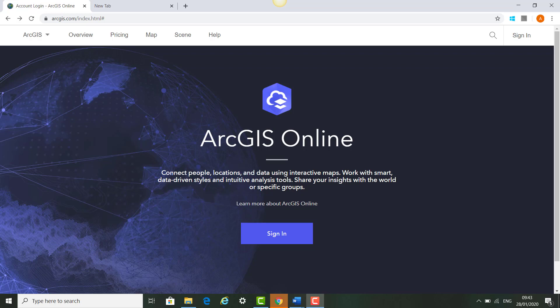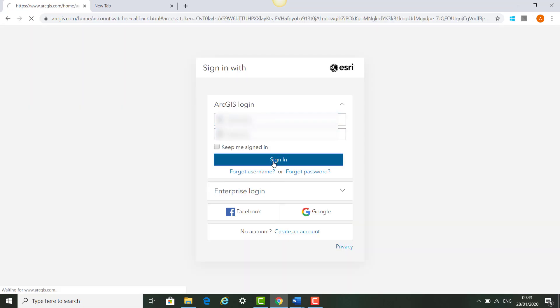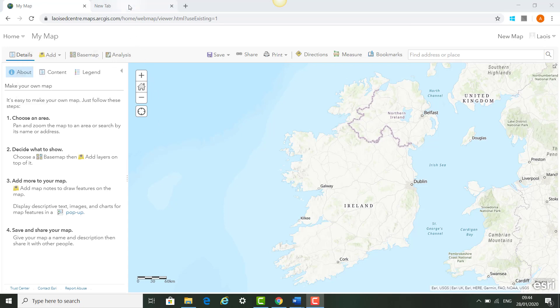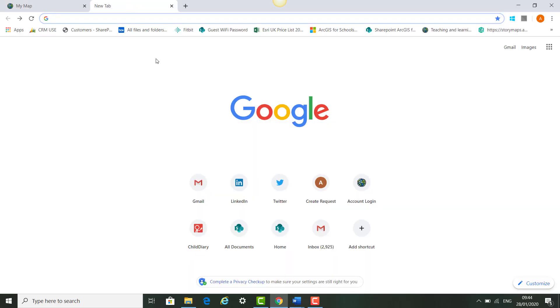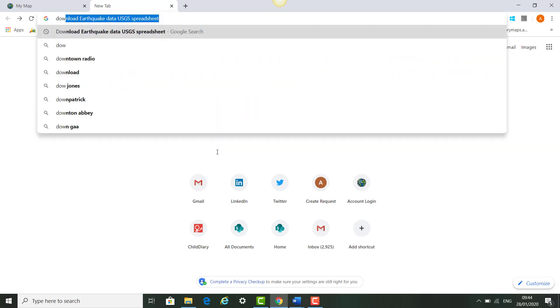We will try to find live earthquake data in the next practical and we'll search for this in our online sources and in ArcGIS Online. The first thing we will do is log into ArcGIS Online and click Map. Once the map opens, we can open a new tab in our browser and search Google for 'download earthquake data from the USGS website in spreadsheet format.'